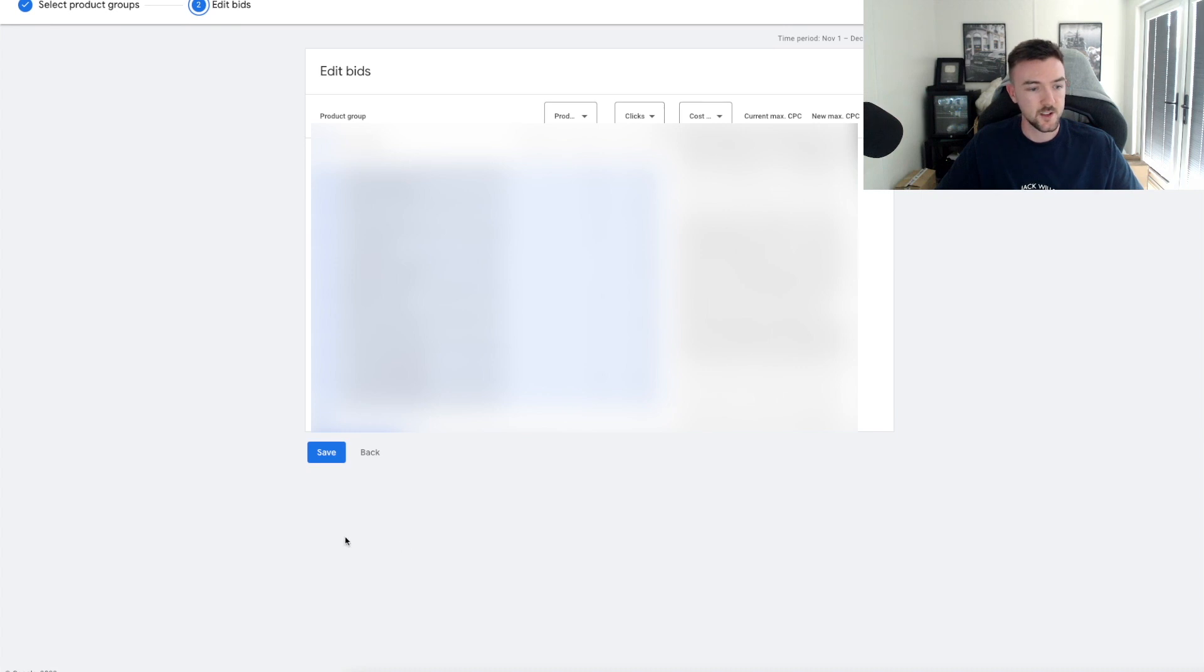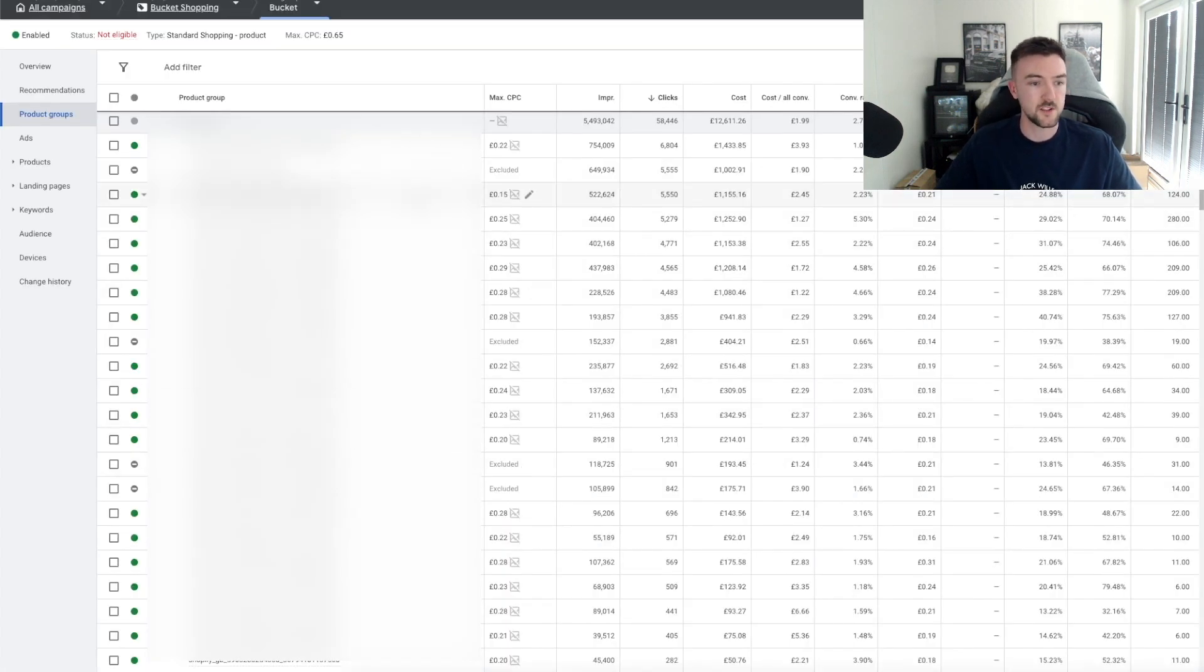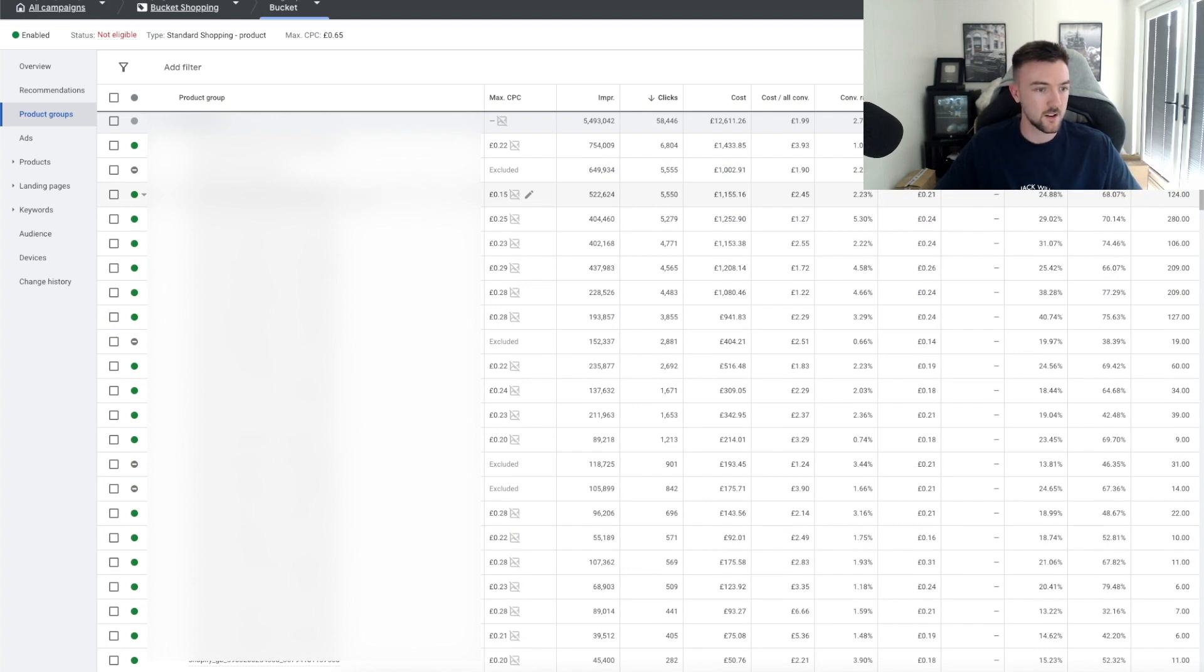You can do it on this screen or you can do it on the next screen. I personally like to do it on the next screen, so hit Save. Then it will look something like this on your Product Group level. You'll see the Shopify product ID, which I'm going to blur out.